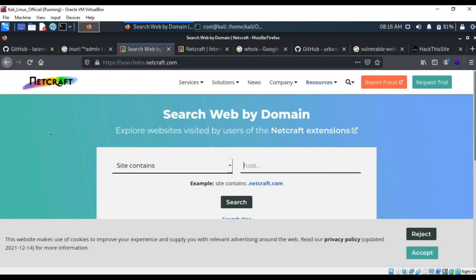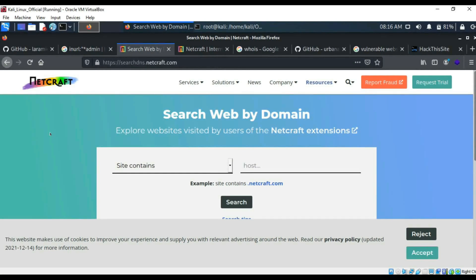Now, one I really do like using is Netcraft. So Netcraft is really good for finding any potential subdomains or any information like internet service providers, IP addresses, locations, things like that, for websites.